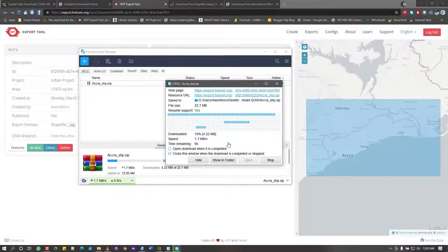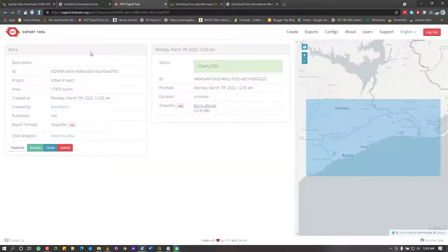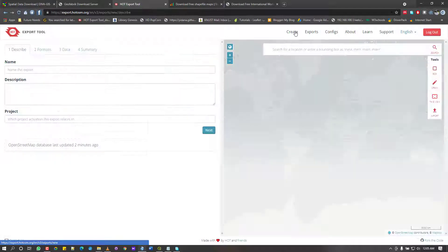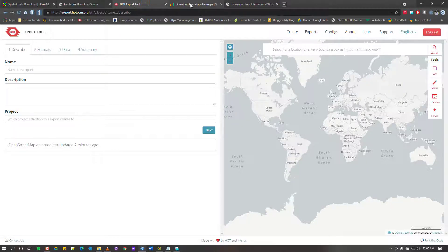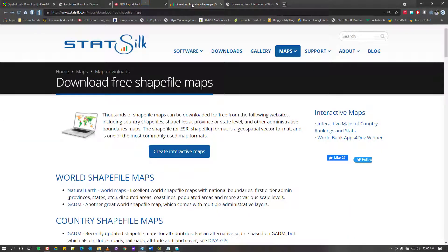That was Export OSM. The next time you need the same data, you can clone it, rerun it, or start fresh by creating a new download for a different country or place.